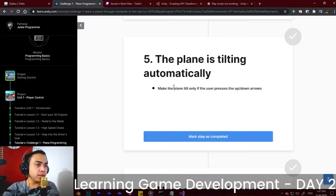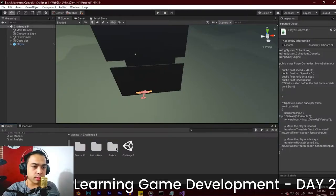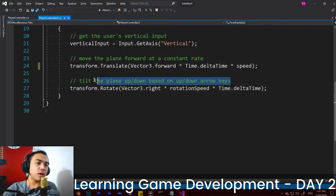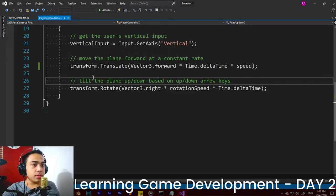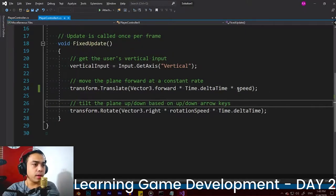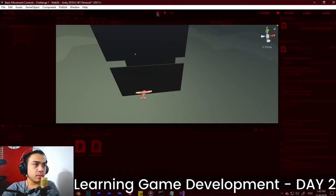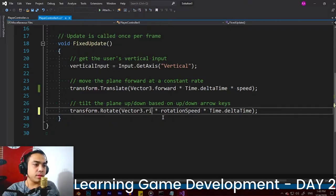Let's review the code of the plane again. The tilting: transform.Rotate — you can see the comment is very helpful. The code that tilts the plane reads 'tilt the plane up or down based on up or down arrow keys.' I think the problem is vector.right — it should be vector.up. Let's hit Play. Oh no, that's wrong — vector.right is actually correct.